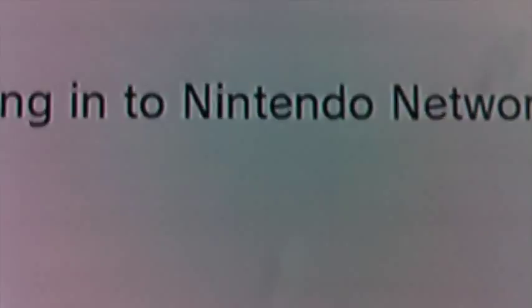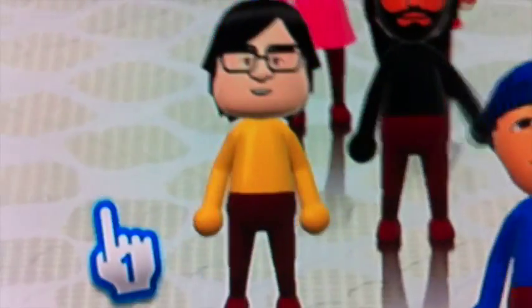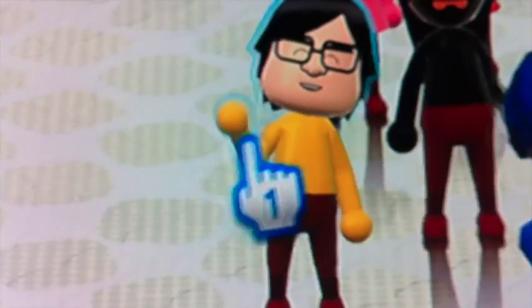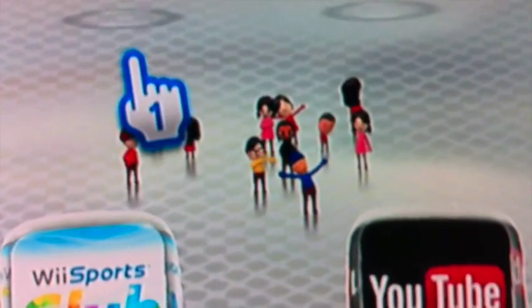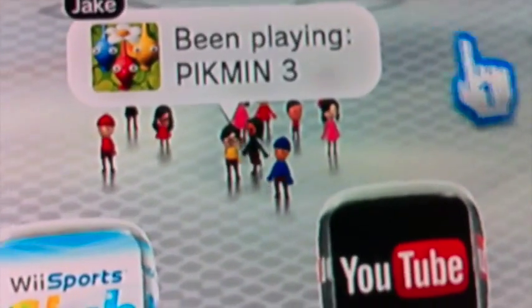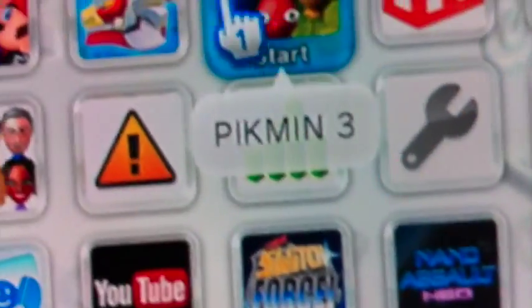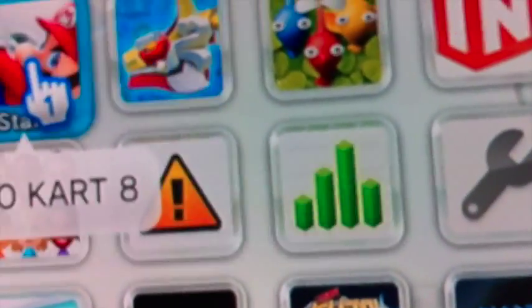Here we are in the new Wara Wara Plaza, which is the Wii U's operating system. As you can see, not much has changed in the Wara Wara Plaza. What we're gonna do now is check out the menu.